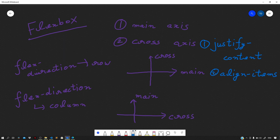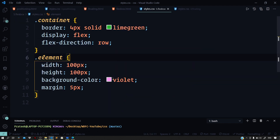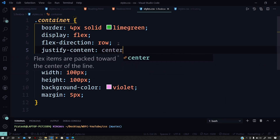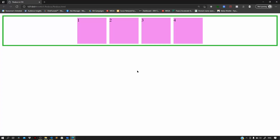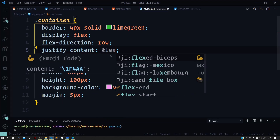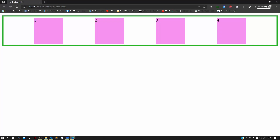We use justify-content to align items along the main axis, and align-items to align along the cross axis. With flex-direction set to row, the main axis is horizontal. To push our boxes to the center, we set justify-content to center. We can also push them to the end by setting justify-content to flex-end. To distribute items equally, set justify-content to space-evenly.